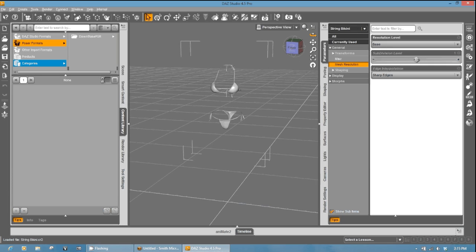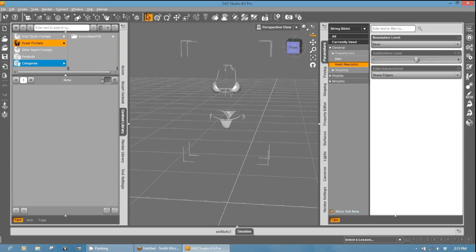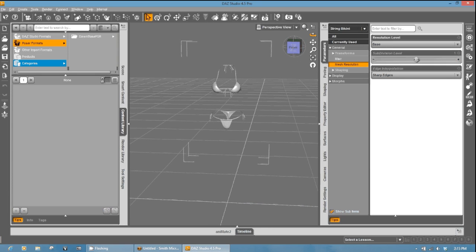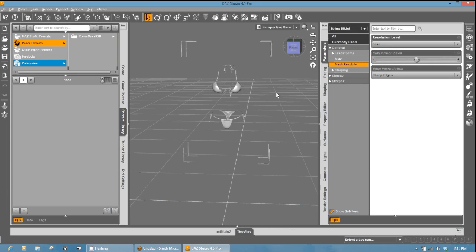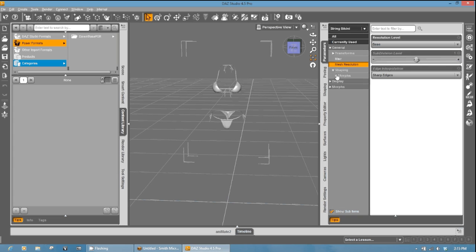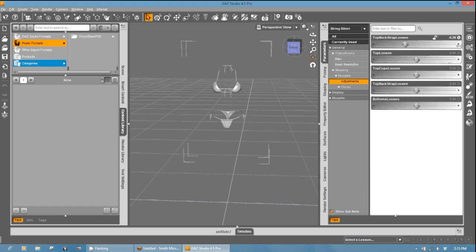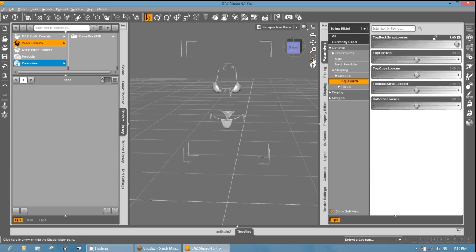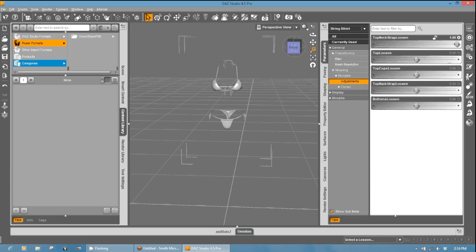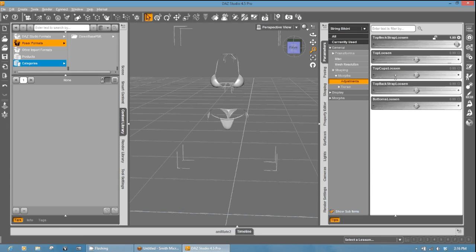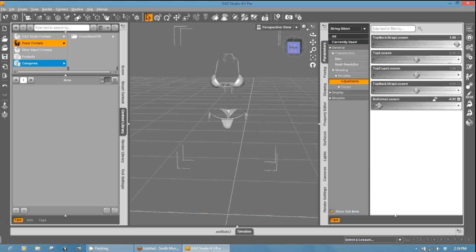Now, the DAZ Studio importer does not treat this as a weight map figure, but as a legacy figure. But we'll fix that in a second. What it does do for us is that it loads the mesh, and more importantly, it loads all of the morphs from the PMD. As you can see, they all work. You can see it moving in the background. I'll zoom in on that a little bit so you can see it a little better. But we have, like, let's go with the bottoms loose, and you can see this. So you can see the morphs do, in fact, work.